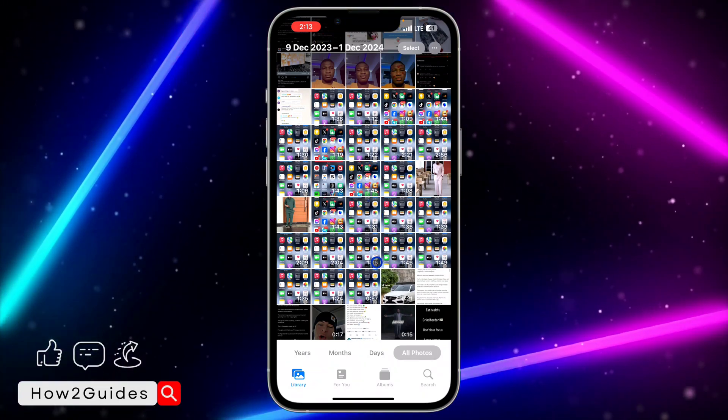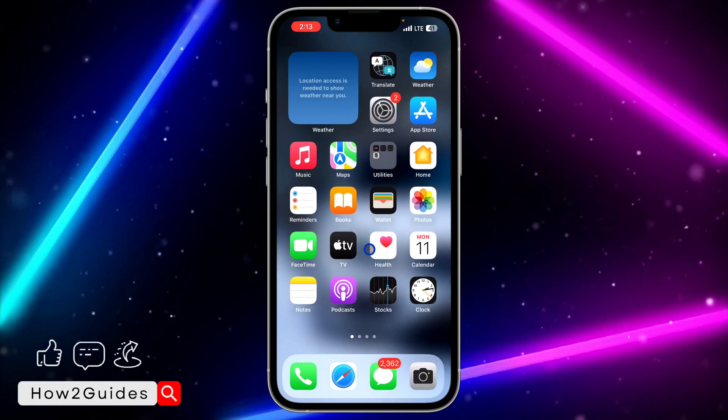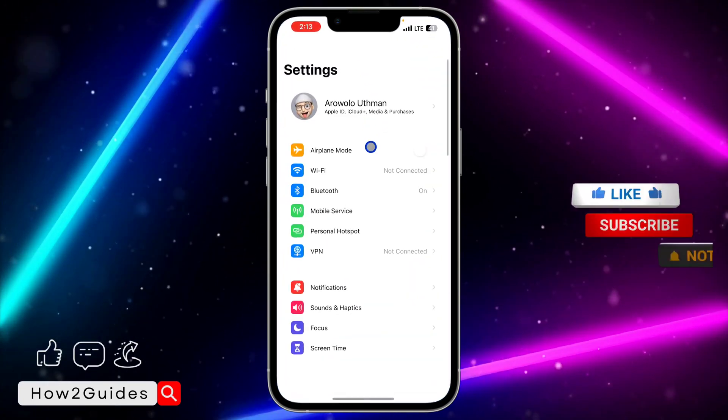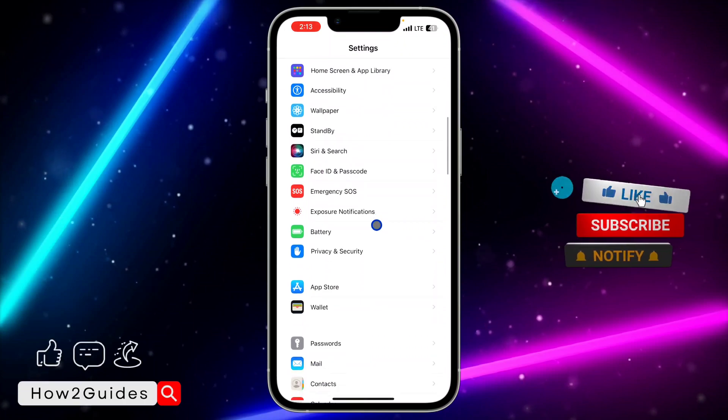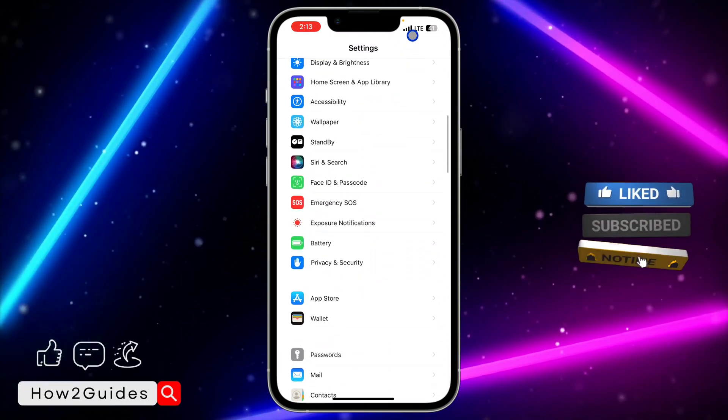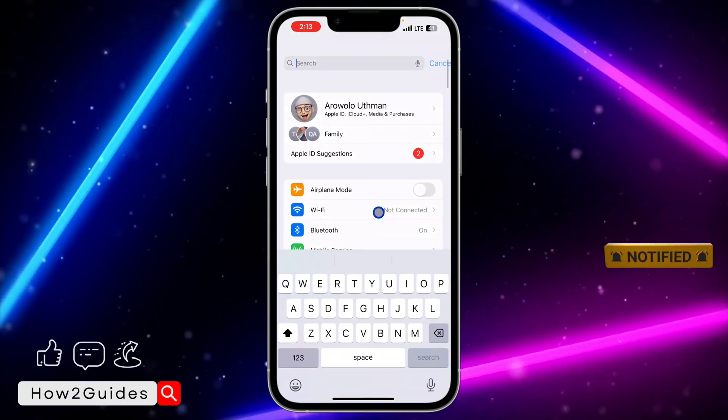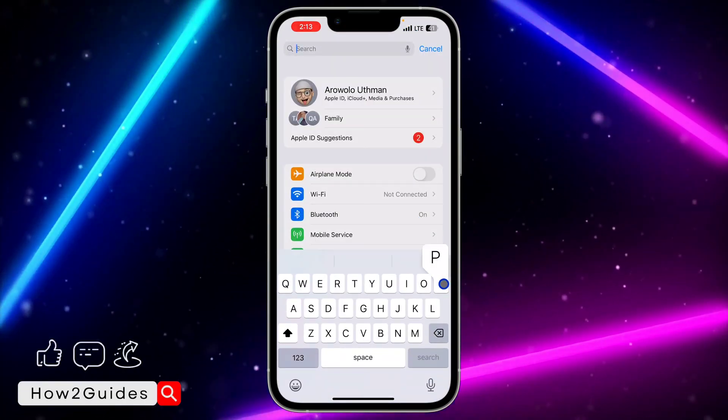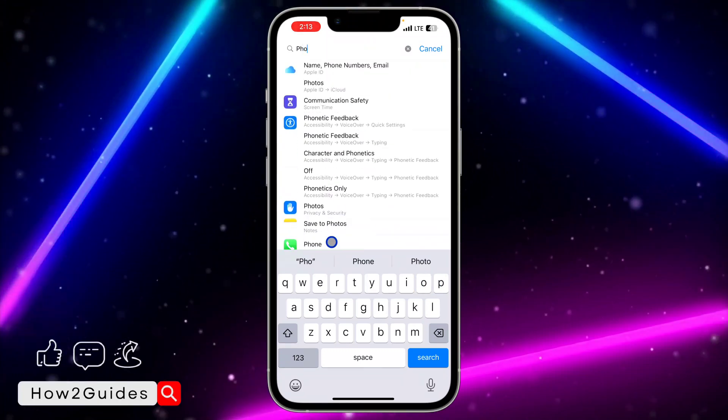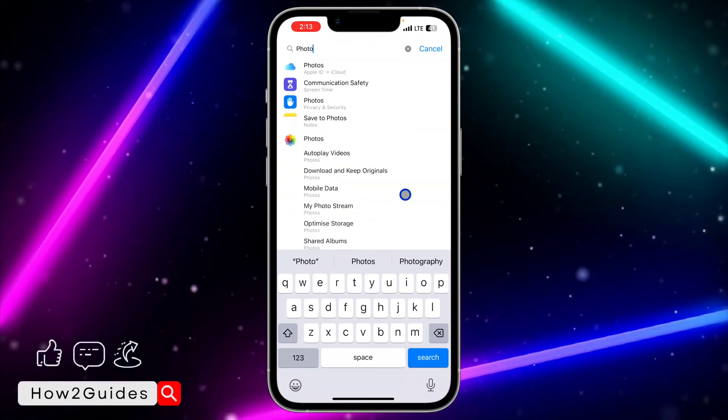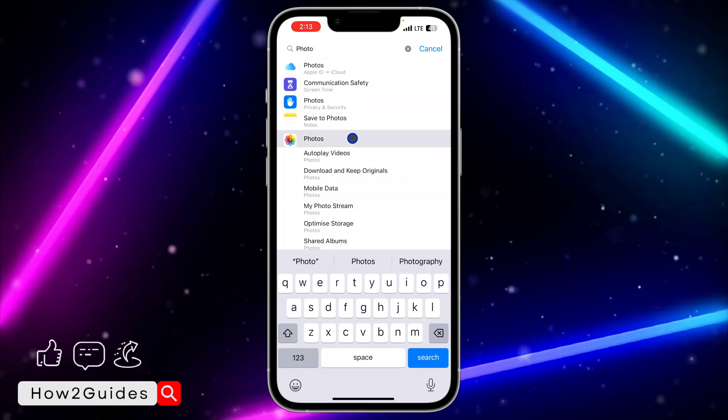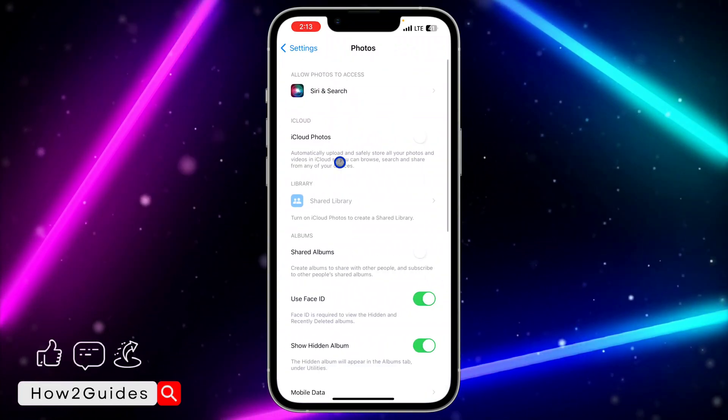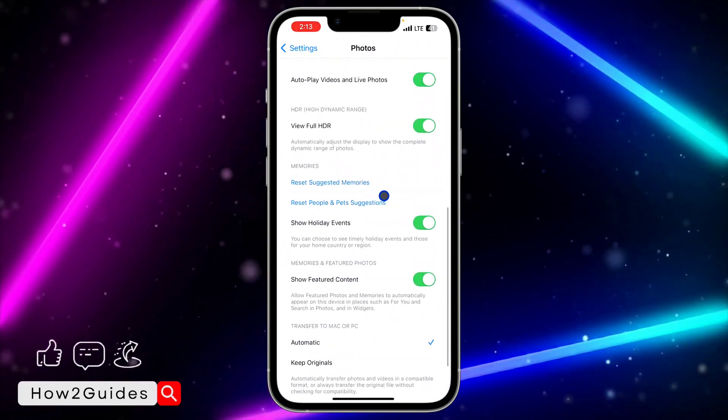In order to turn off or turn on this feature, head over to the Settings app on your iPhone and scroll down to Photos. If you can't find it, you can search for it at the top. Click on Photos, not the one at the top.